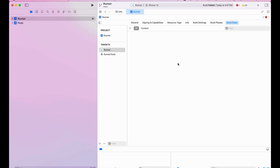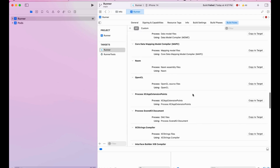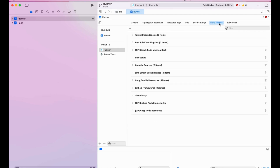Finally, we have Build Rules — you don't usually have to touch these, but they are useful if you have custom rules or restrictions you want to set on the app. Similarly, Build Phases are not usually touched by developers — there are certain cases where you have to use it, but you don't generally work with this.